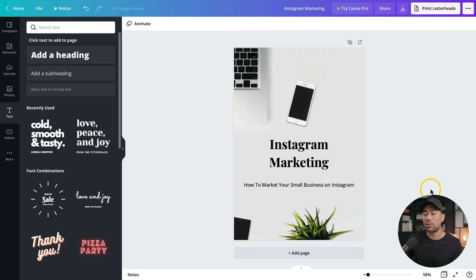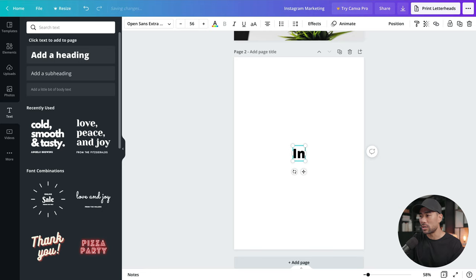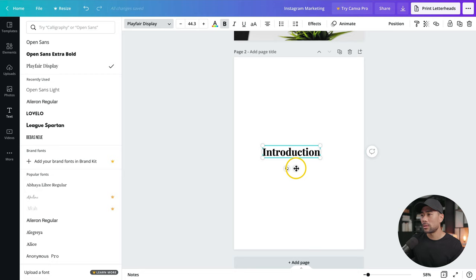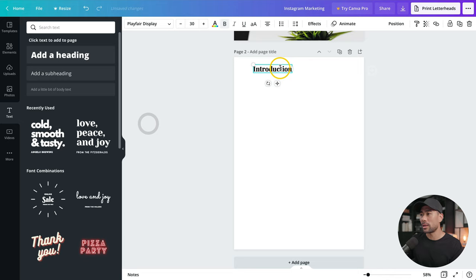That's the title page done. The next page to consider is an introduction page. Click add page. I'll add a chapter heading — click add a heading and type Introduction. Change the font to Playfair, make it bold, decrease the size to around 30, and move it to the top leaving a bit of gap on the left. Then zoom in so you can see more of the canvas.